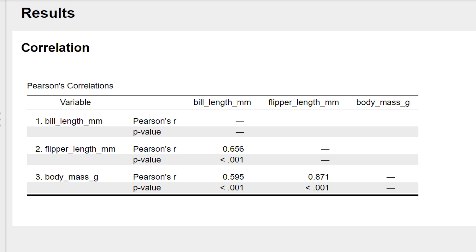This is the default output in JASP. This is a correlation matrix. Here we have all of the possible bivariate correlations for the three variables that I've entered in.